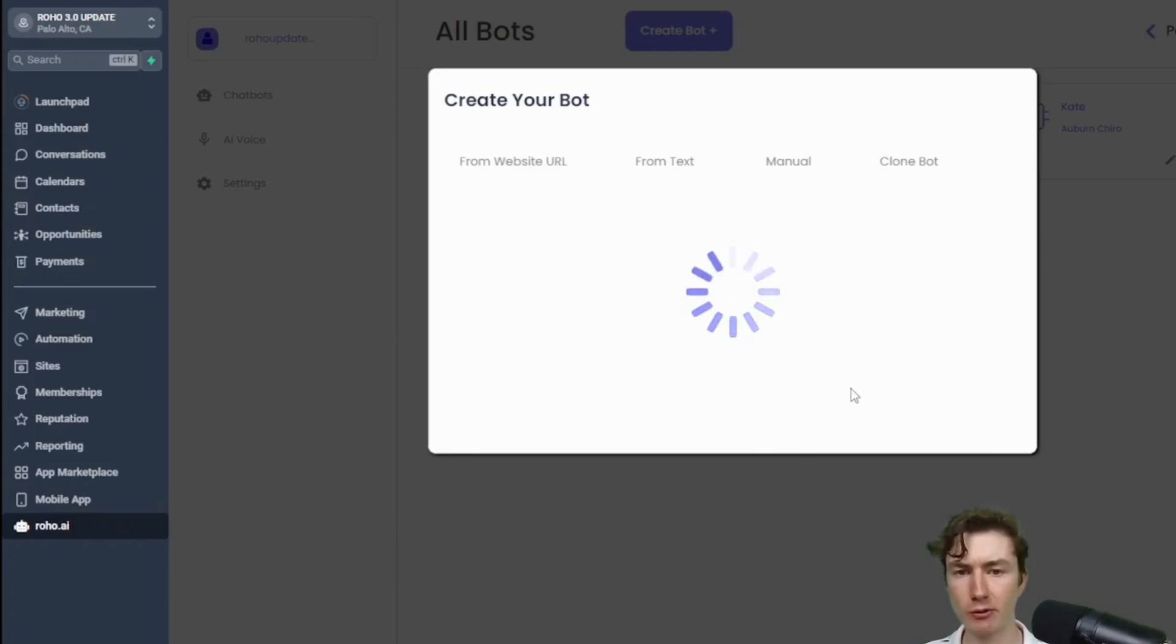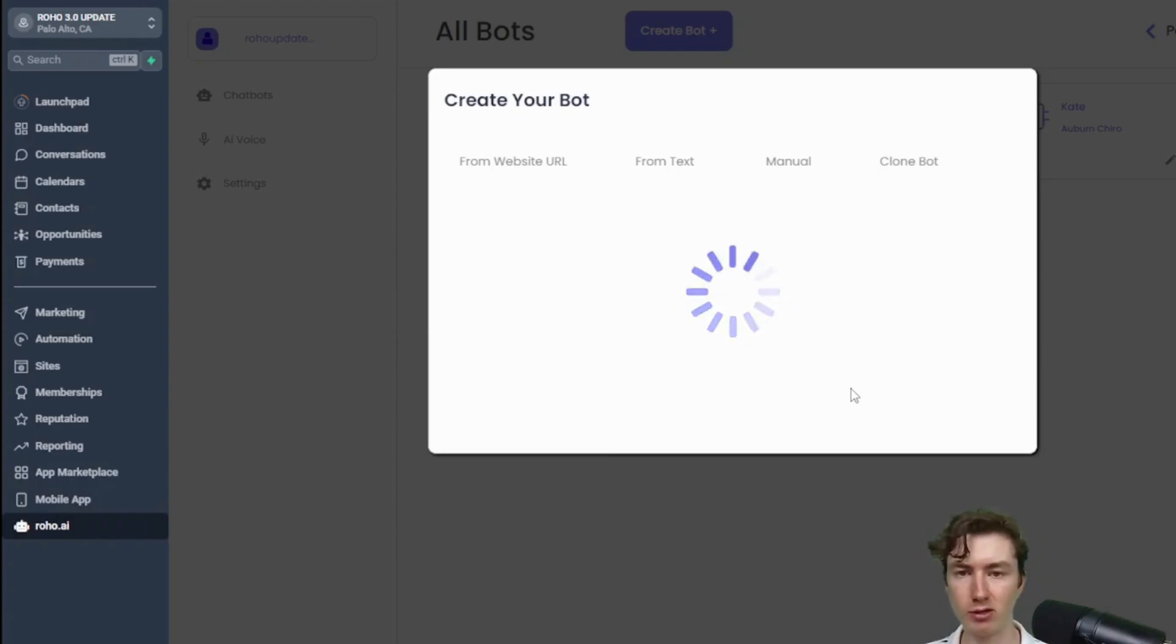So it takes around 30 seconds to a minute to actually crawl that website, download the data, and get the response from the AI to generate the script and the FAQs, so we'll give it a couple seconds here.